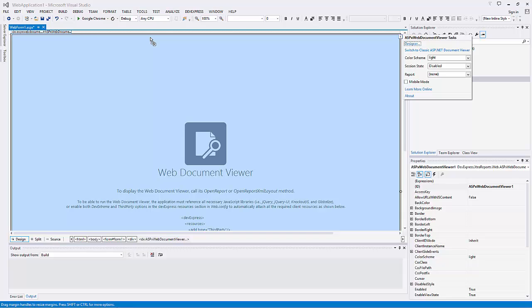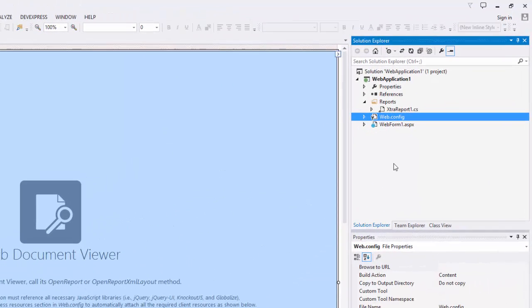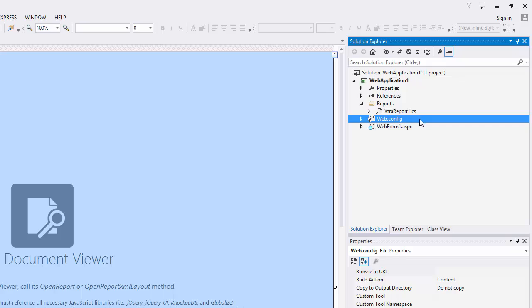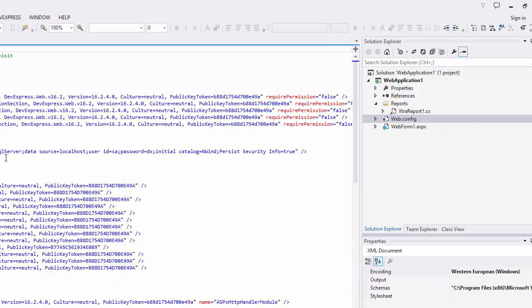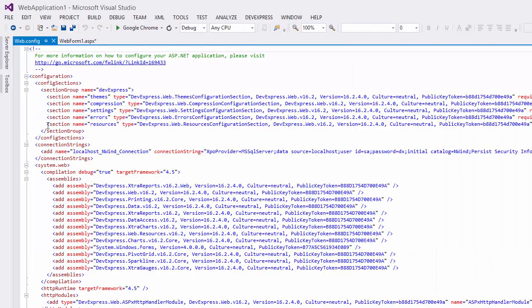In order to run the web viewer, your application must reference all necessary JavaScript libraries like jQuery, jQuery UI, Knockout.js, and Globalize.